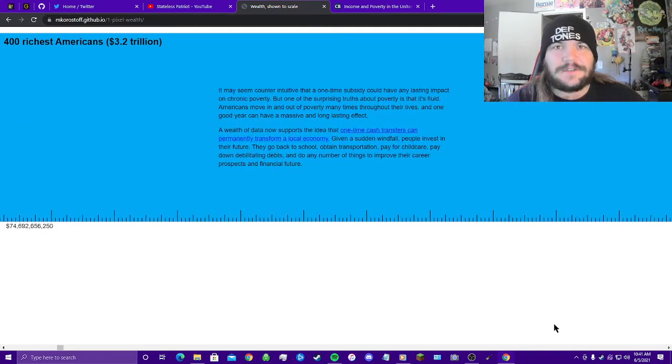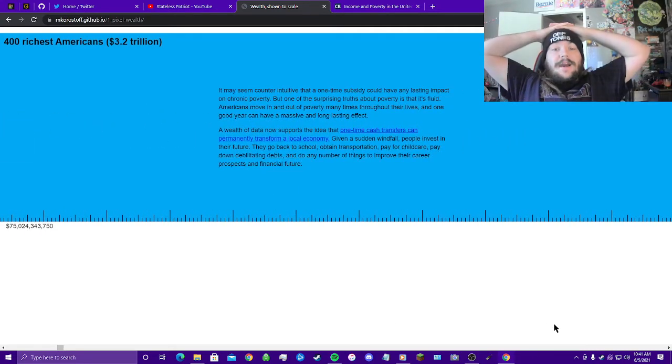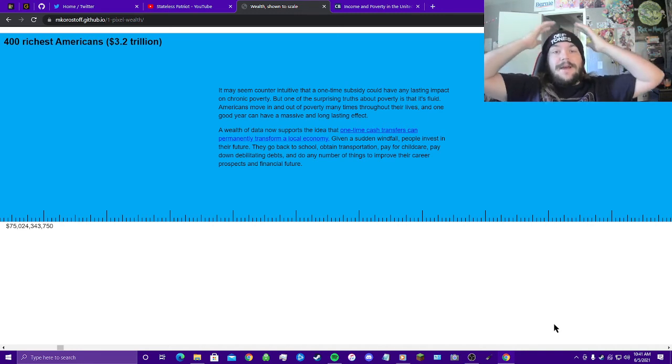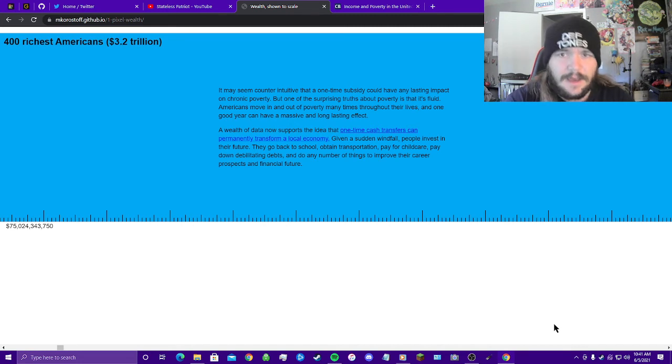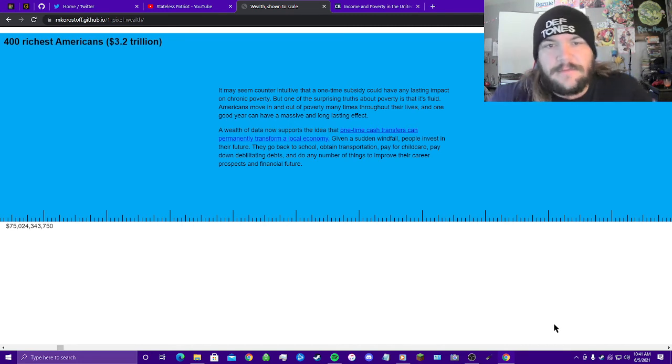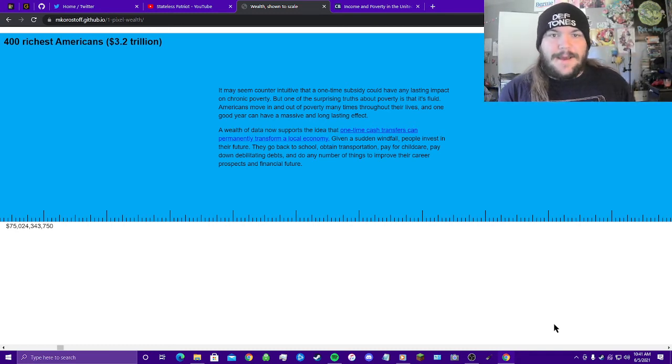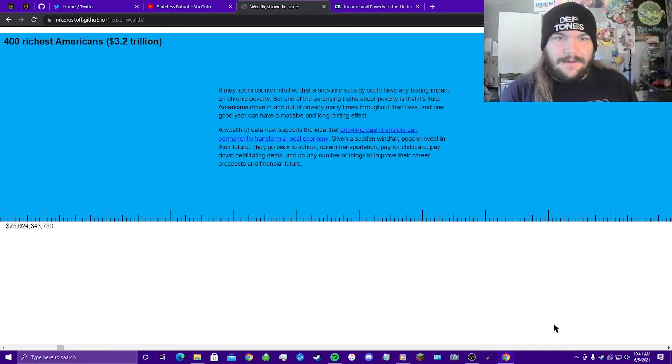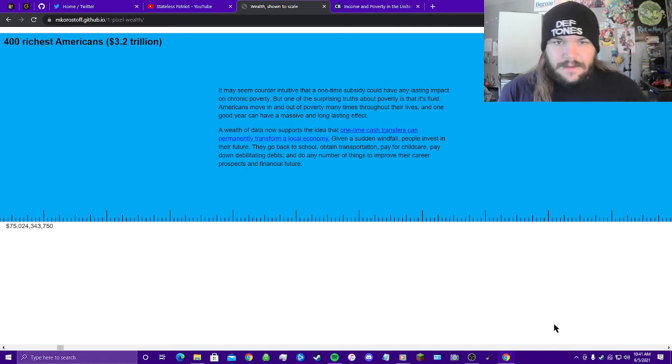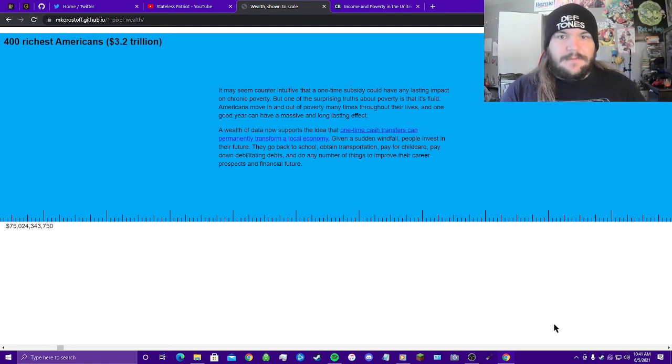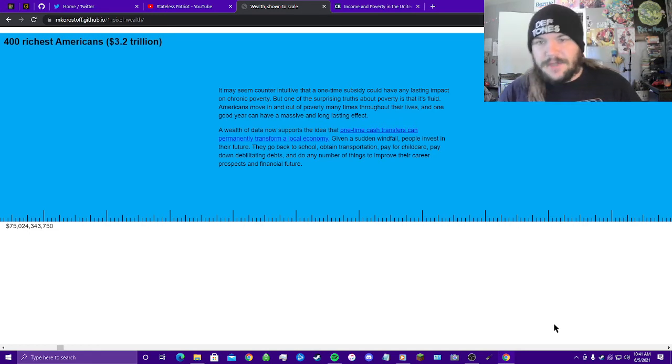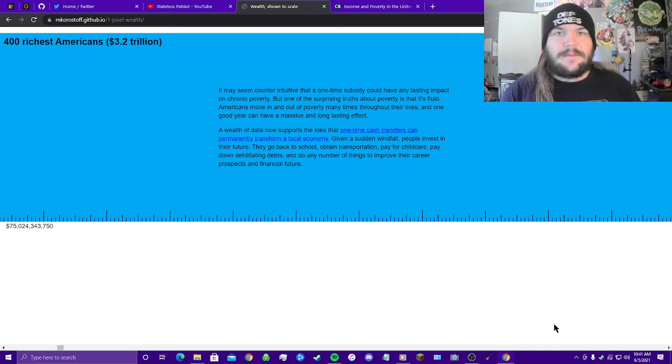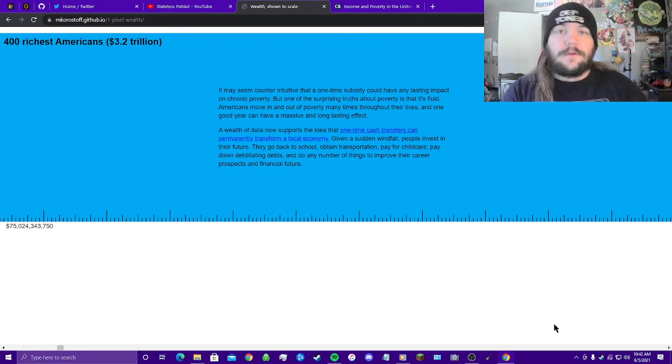This whole scale wasn't made for nothing. It may seem counterintuitive that a one-time subsidy could have any lasting impact on chronic poverty, but one of the surprising truths about poverty is that it's fluid. Americans move in and out of poverty many times throughout their lives, and one good year can have a massive and long-lasting effect. A wealth of data now supports the idea that one-time cash transfers can permanently transform a local economy. Given the sudden windfall, people invest in their future. They go back to school, obtain transportation, pay for childcare, pay down debilitating debts, and do any number of things to improve their career prospects and financial future.